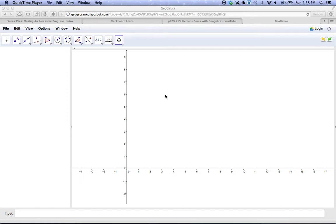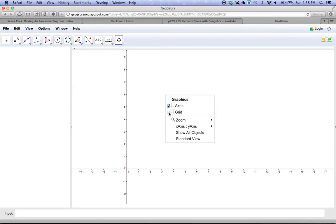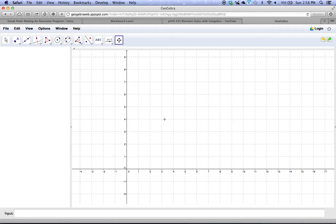First of all, I'm going to turn the grid on and right-click and just turn the grid on because I like to see the grid when I draw my graphs here.